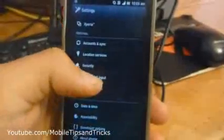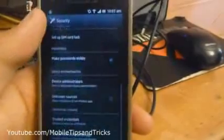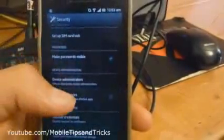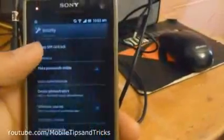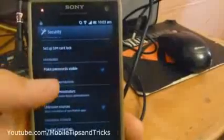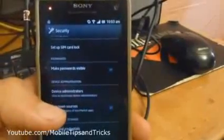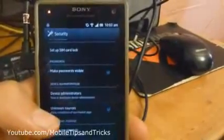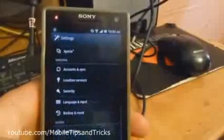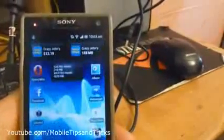Secondly now we'll go to Security, and we need to allow unknown sources. We need to do this because it needs to install something that's not through the official Google Play or Android market. So that's why that needs to be done.